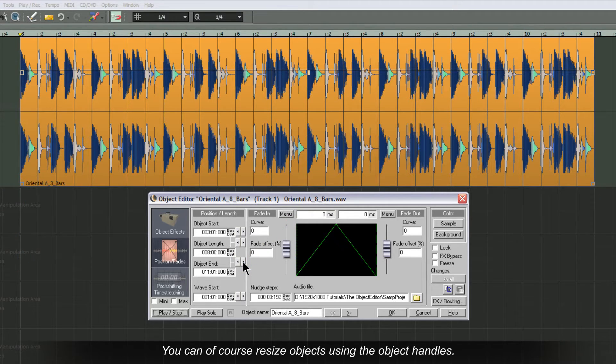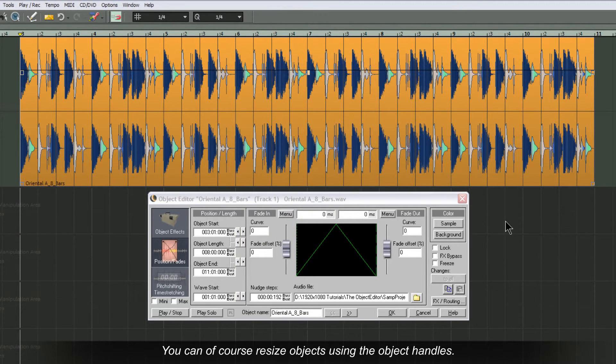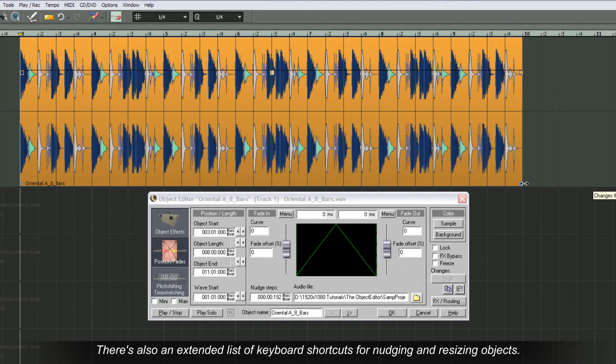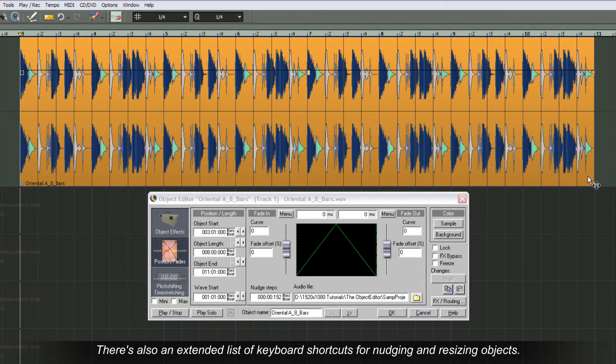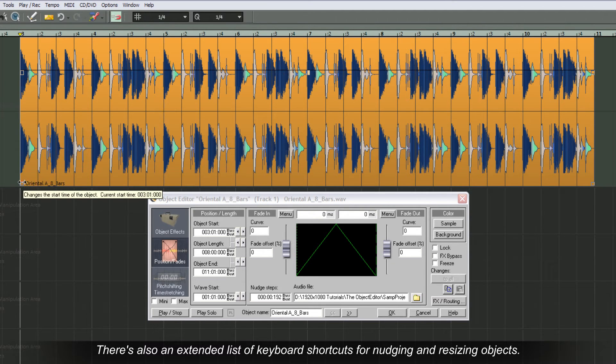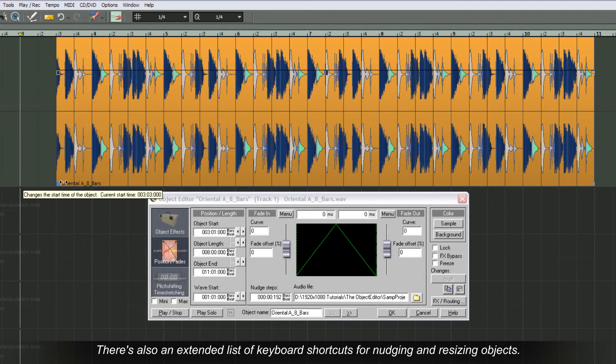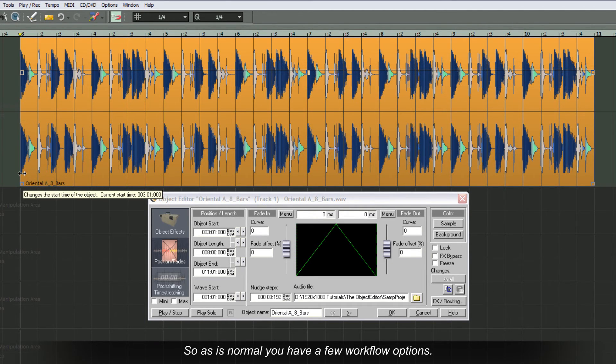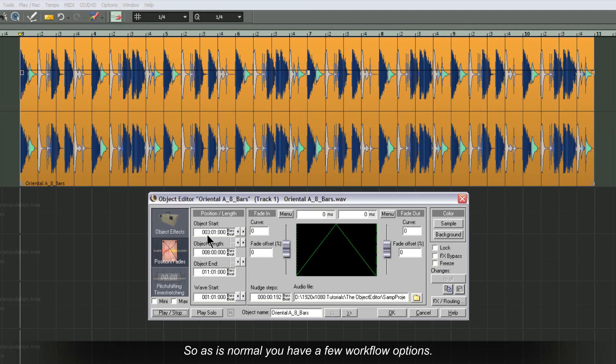You can of course resize objects using the object handles. There's also an extended list of keyboard shortcuts for nudging and resizing objects. So as is normal, you have a few workflow options.